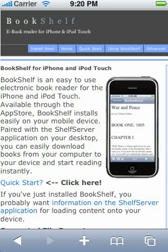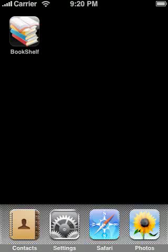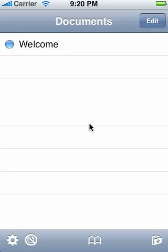Assuming you've downloaded Bookshelf from the App Store successfully, you should see something like this. Tap the icon and Bookshelf will launch. Freshly installed, you'll see a welcome document.